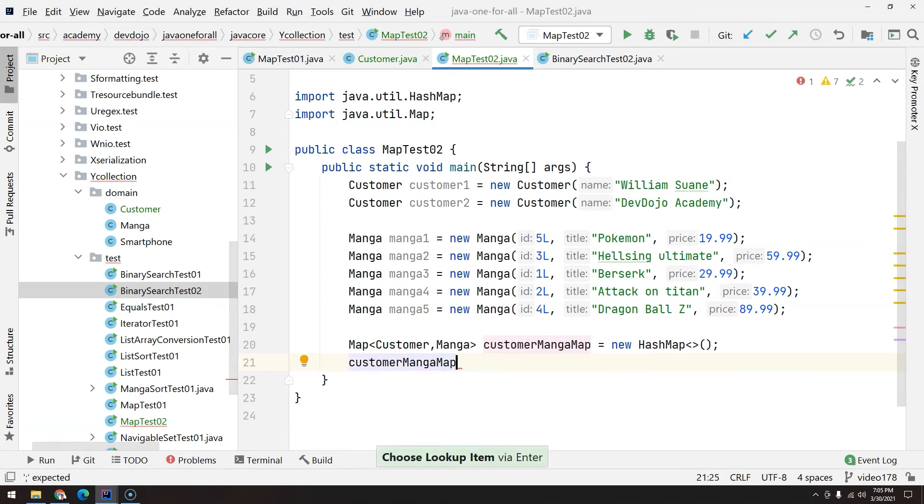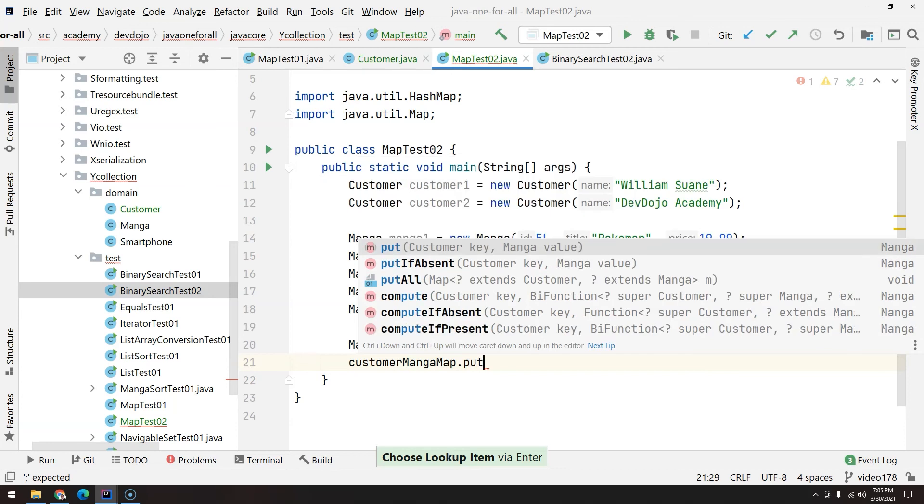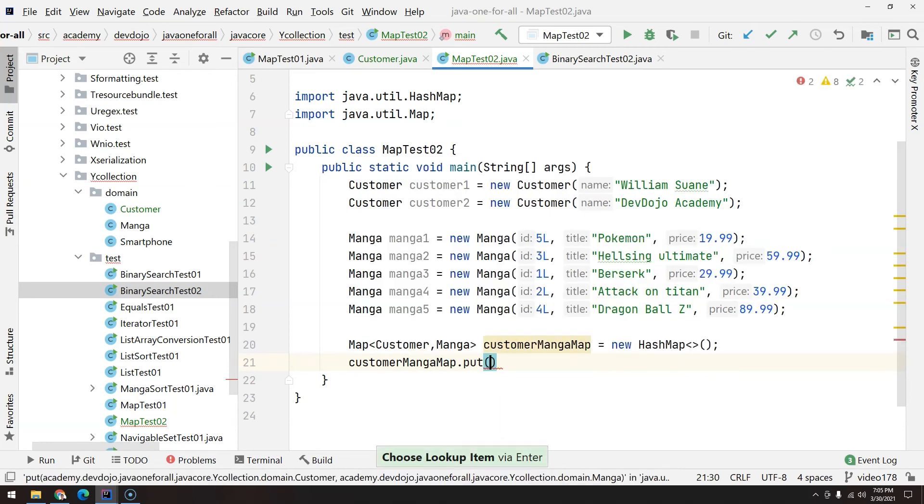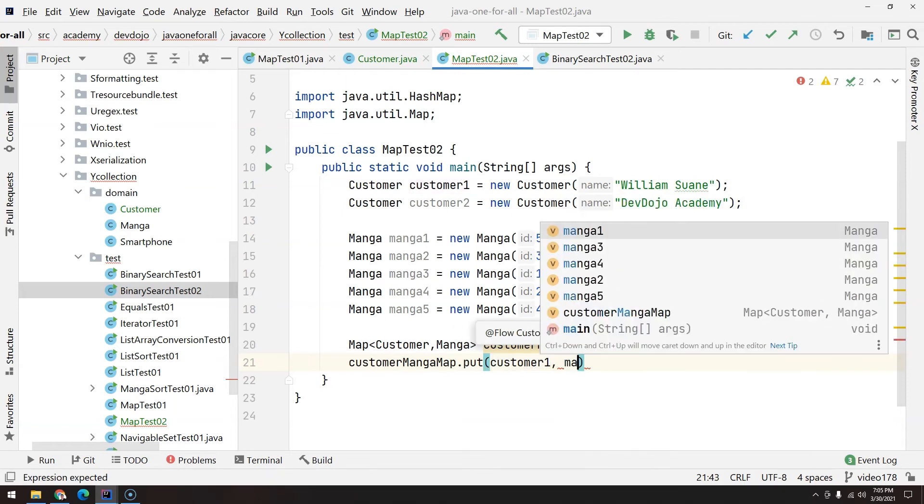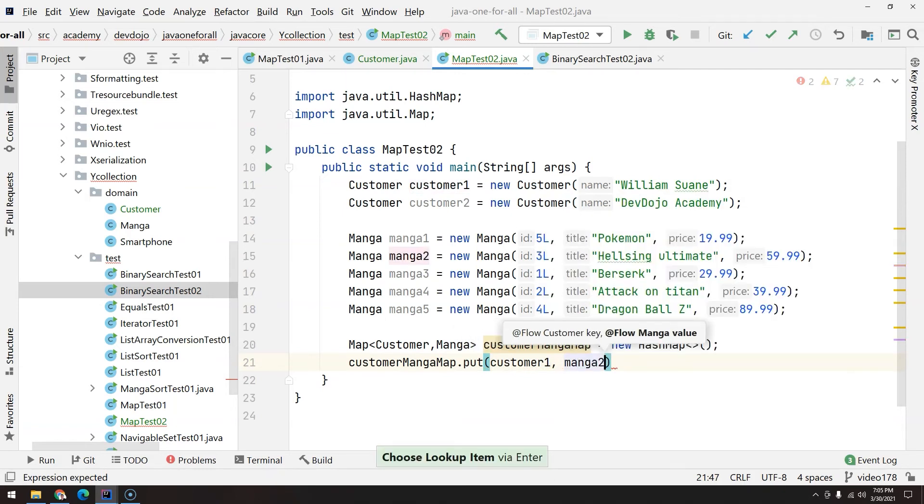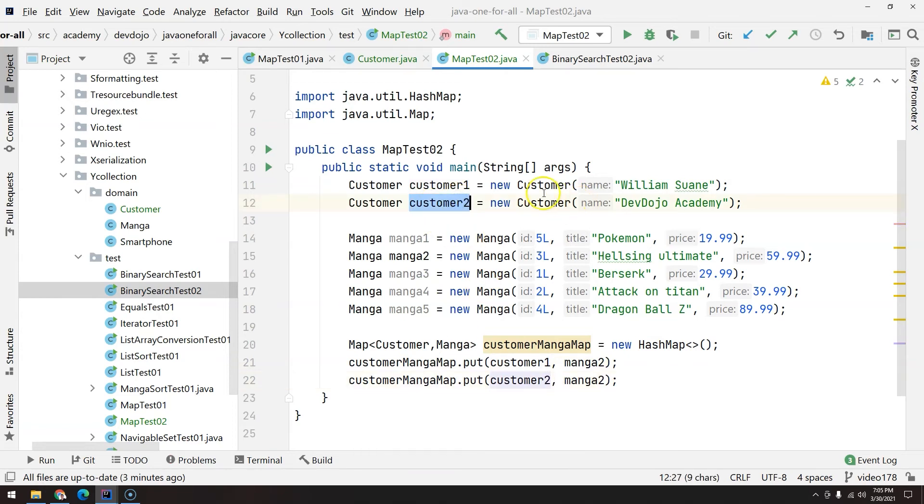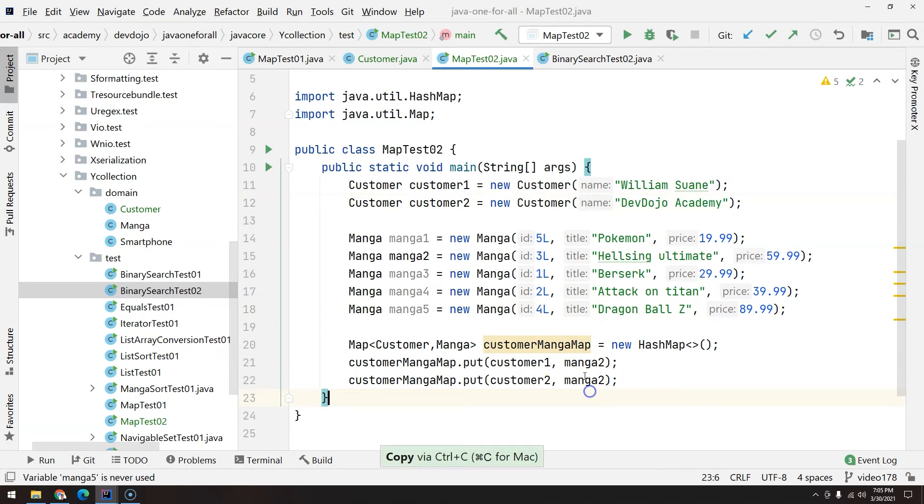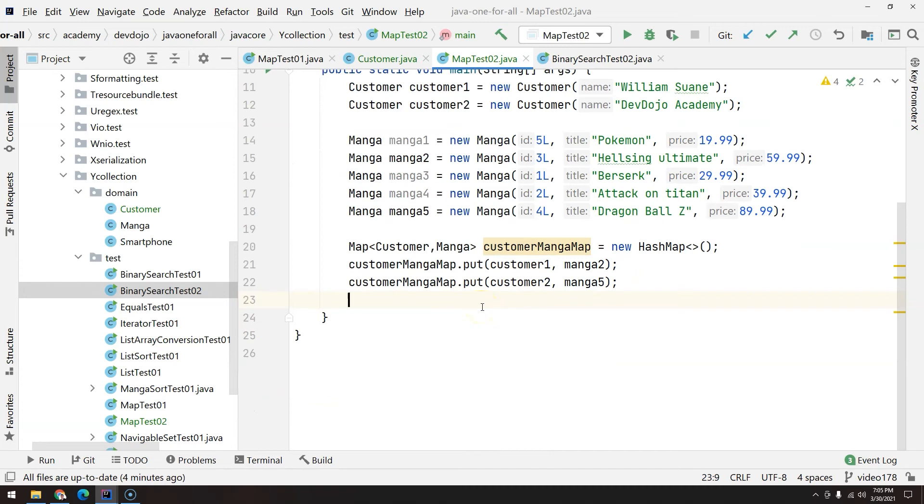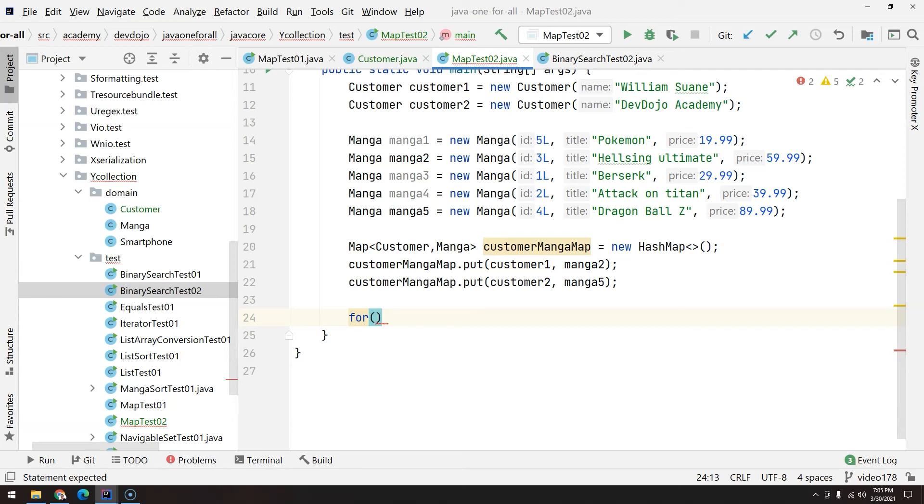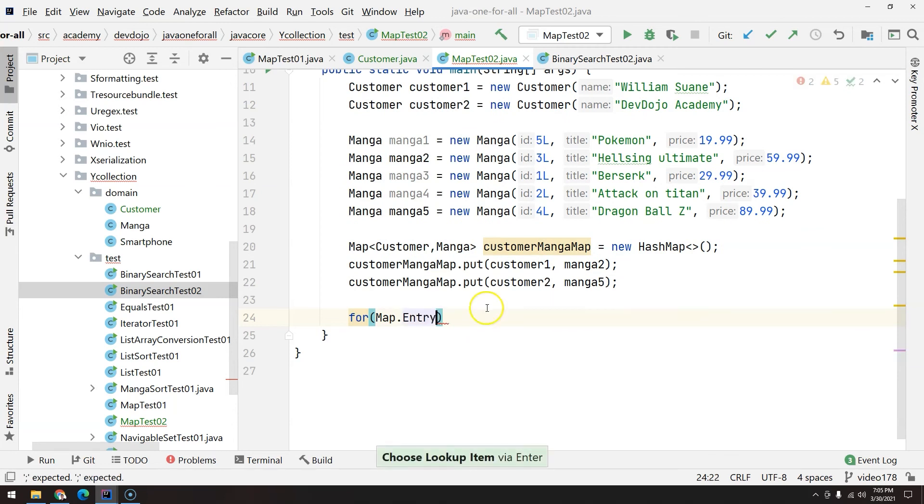Cool. Now let's add basically customer manga map.put. Let's say the customer one, that's William, bought housing, housing is manga two. And control D. The customer two, that's Dev Dojo, bought Dragon Ball Z, manga five. Now how can we display these data? Like a report. For this we are going to use key and value. It's a good idea to have the entry set.